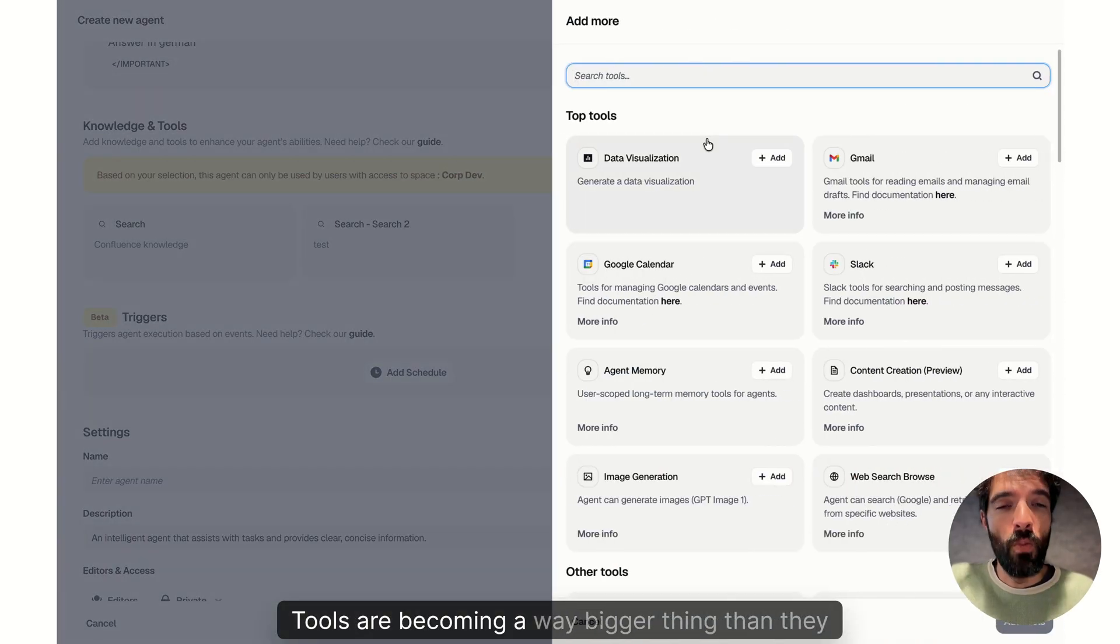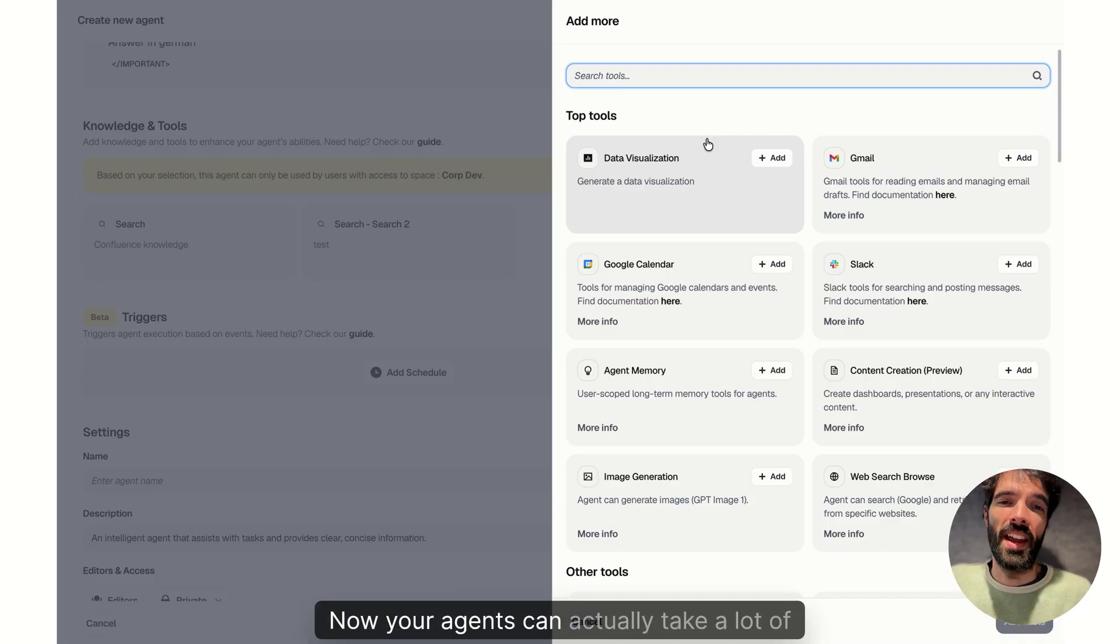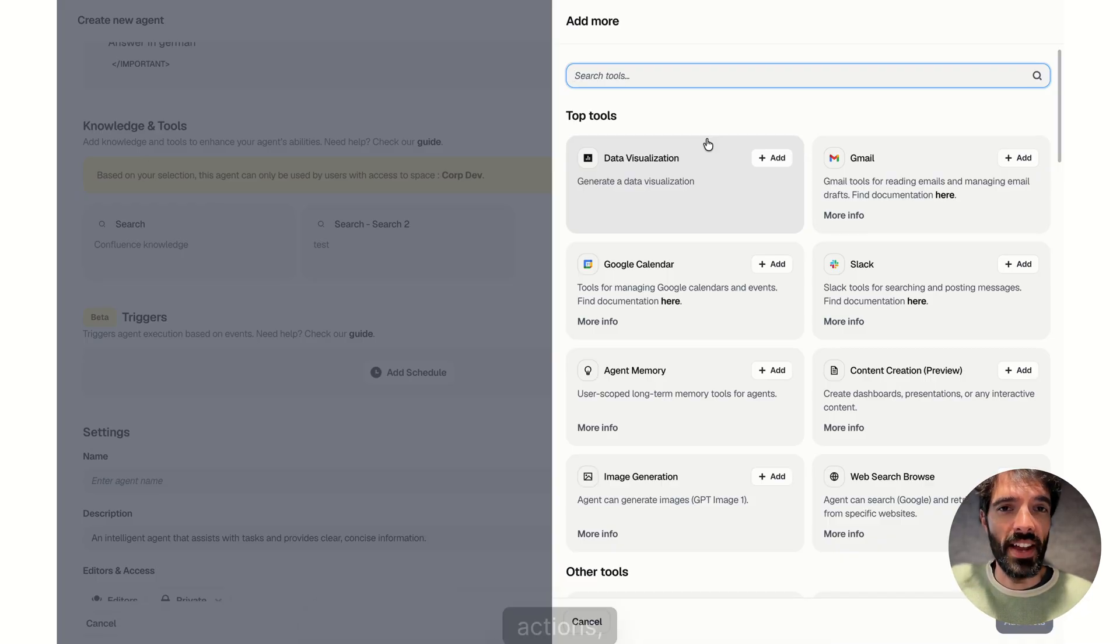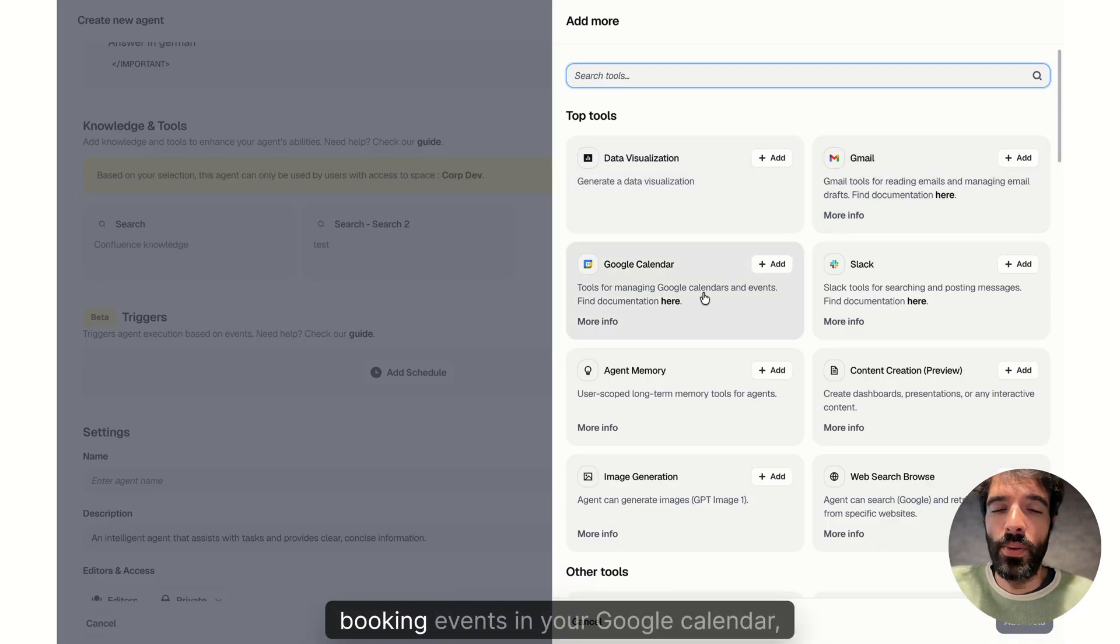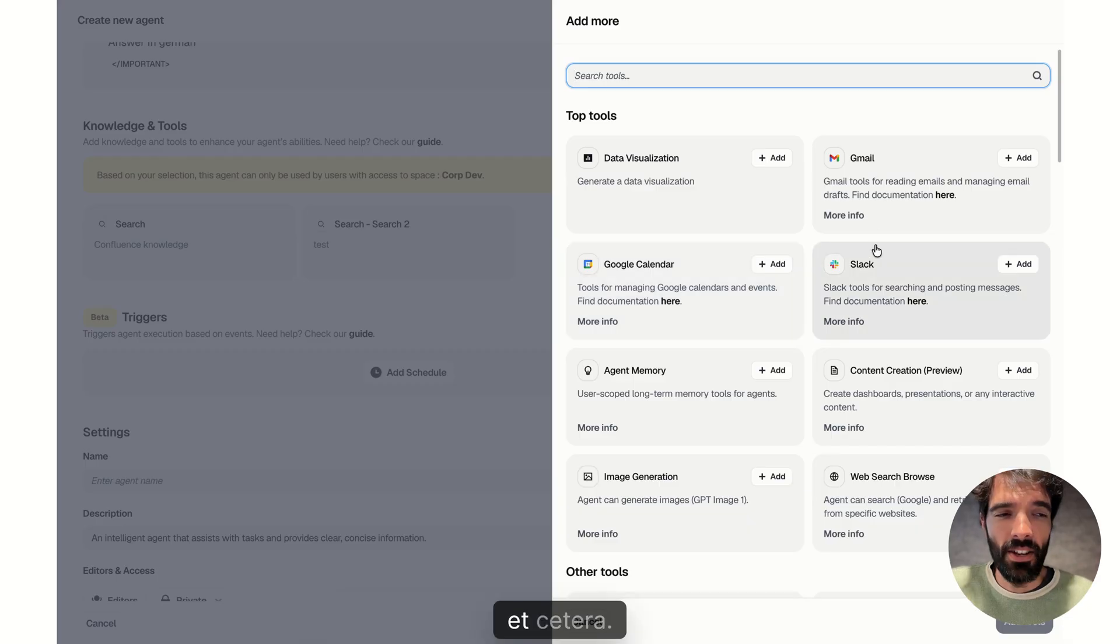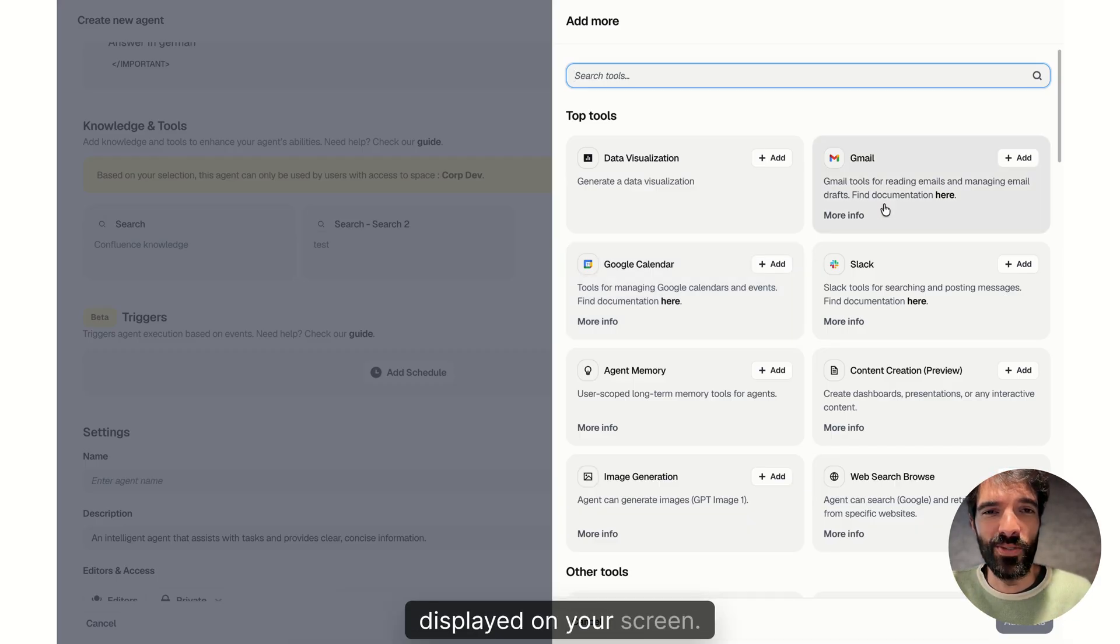Tools are becoming a way bigger thing than they used to be at Dust. Now your agents can actually take a lot of actions like drafting emails, booking events in your Google Calendar, etc. And so we had to rework the way tools were displayed on your screen.